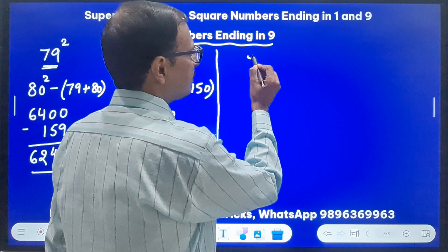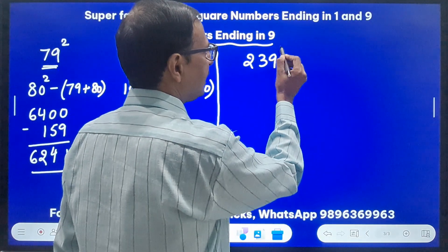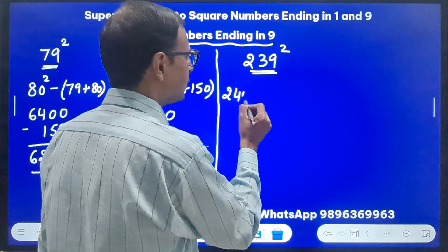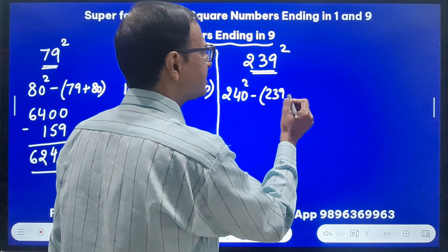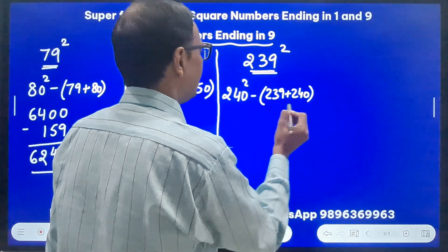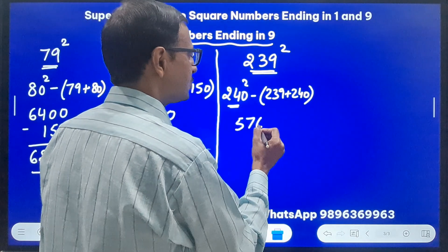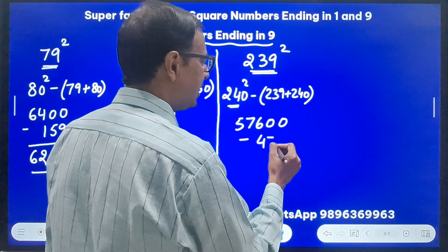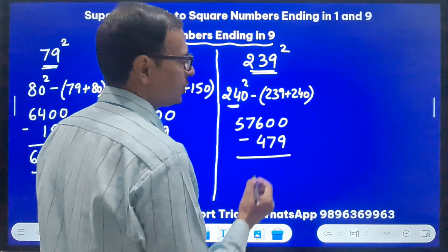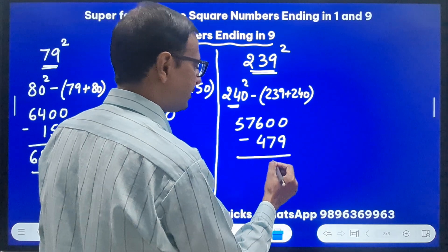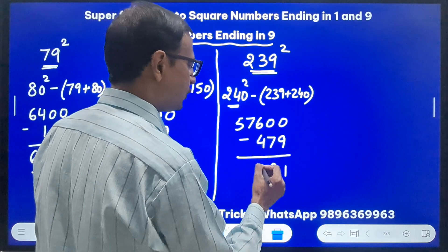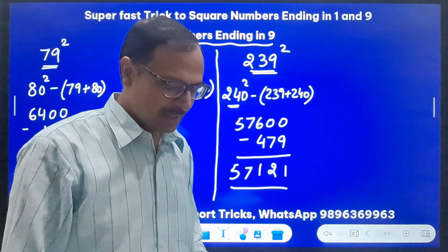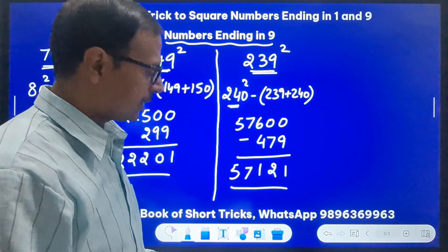Let's take 239 squared. Very close to 240. Do 240² and subtract 239 + 240. 24² = 576, so 240² = 57600. Subtract 479. Working through the subtraction: 57600 − 479 = 57121. So 57121 is the square of 239.